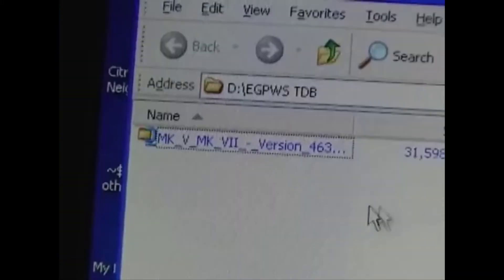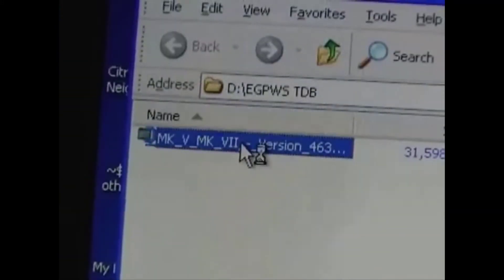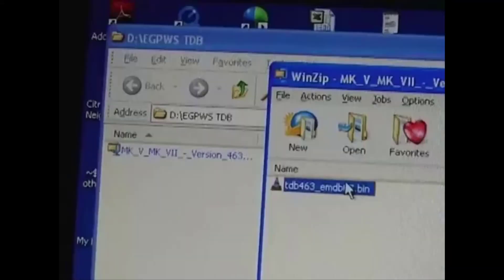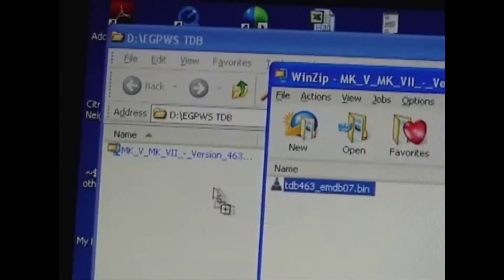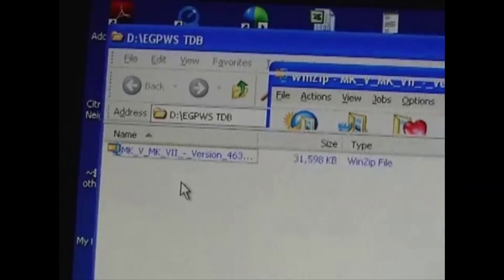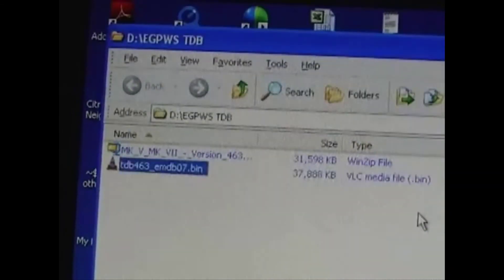The downloaded file is in a compressed format. You'll need to uncompress it. Now it's ready to write to the PCMCIA card.